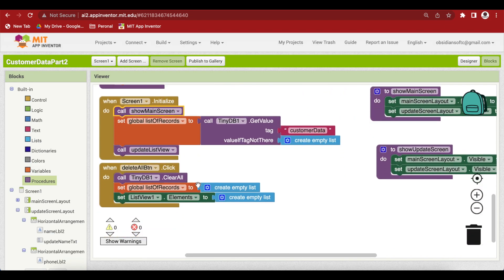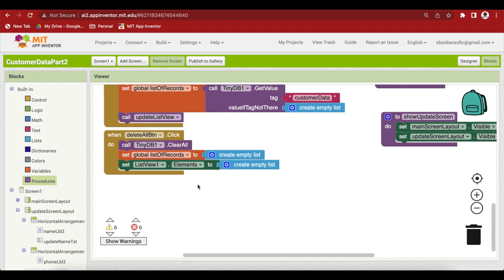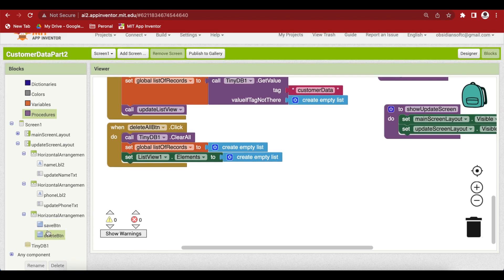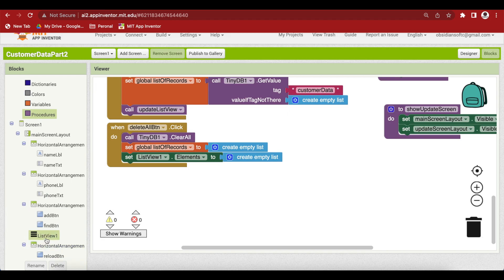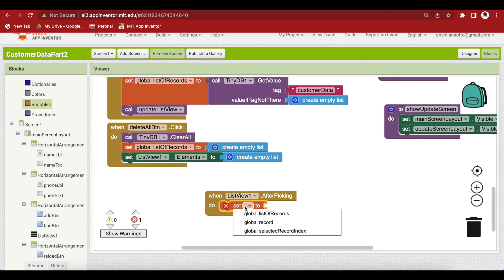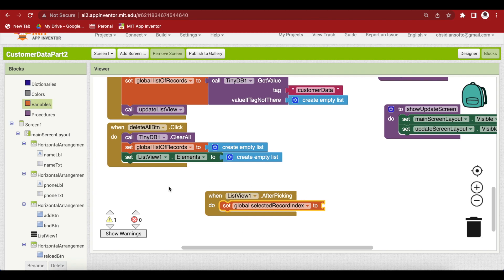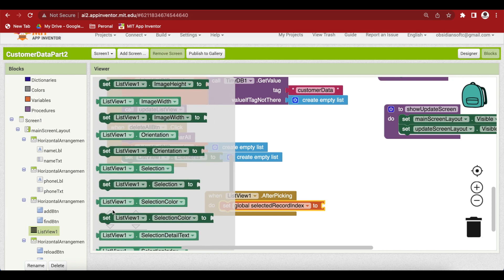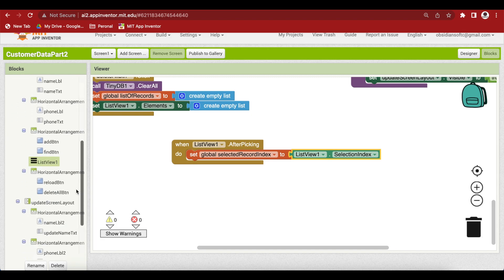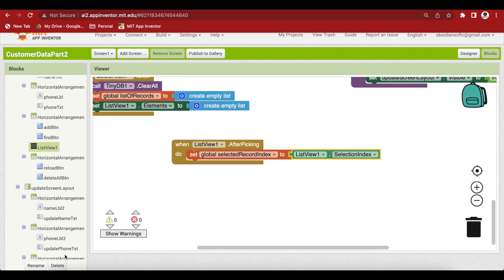We have a list view containing all the records loaded from the database. We want to show the update screen when the user taps and selects a record from that list view. To capture that event, use the list view after picking event. Inside it, set the global selected record index to the list view's selection index.